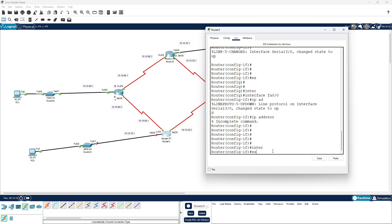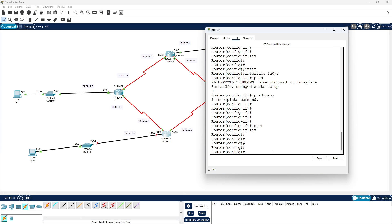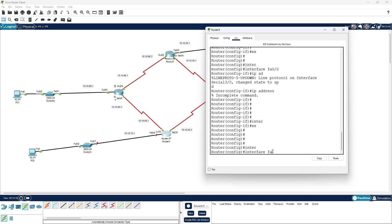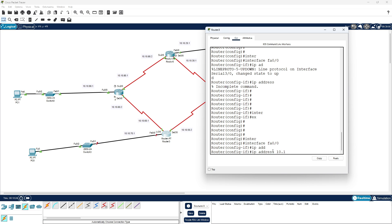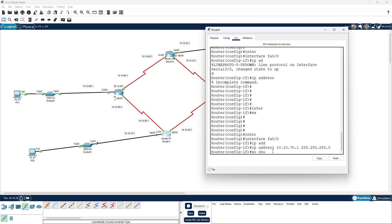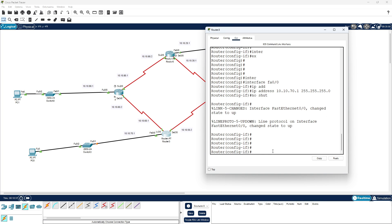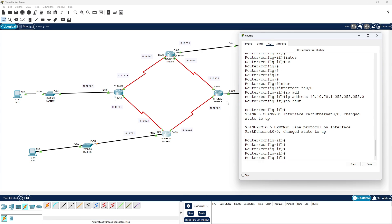Interface fa 0/0, IP address 10.10.70.1 with 255.255.255.0, and 'no shutdown'. As you can see, we have now configured all the routers with their respective IP addresses.